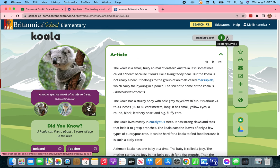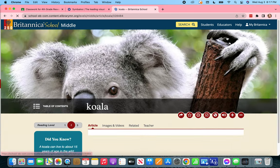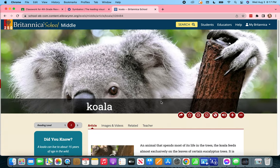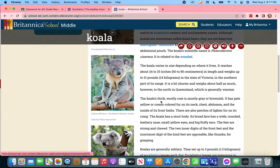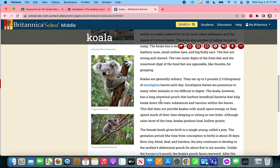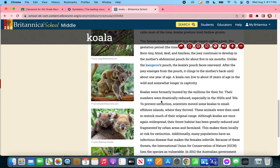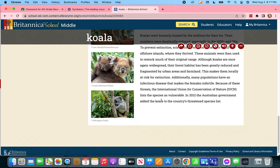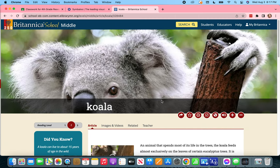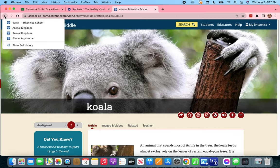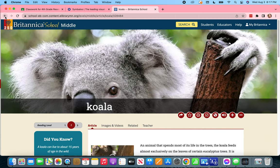I can also go to level two if I want more information. If we scroll down here it looks like this article is not only longer, it also has some more pictures of koalas. And then if I want to go back to where I was, just hit the back arrow.